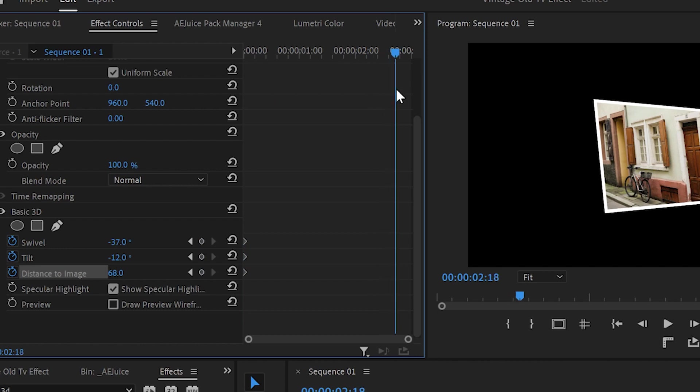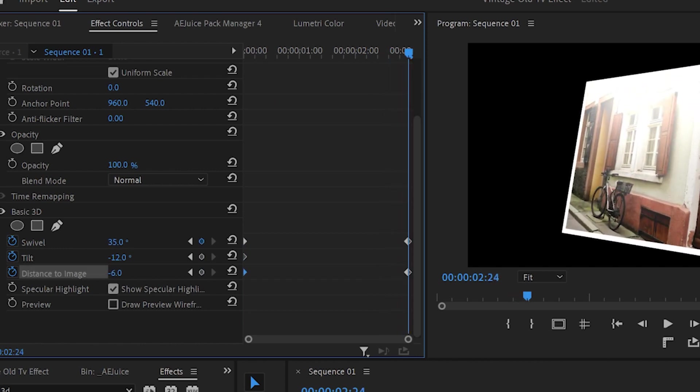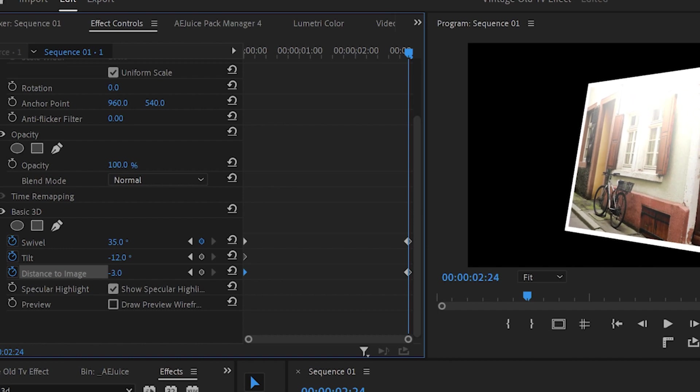After that I will move the slider to the end of the image and change the swivel to 35, distance to image to minus 3. If you want you can change the tilt as well but in this case I won't do it.